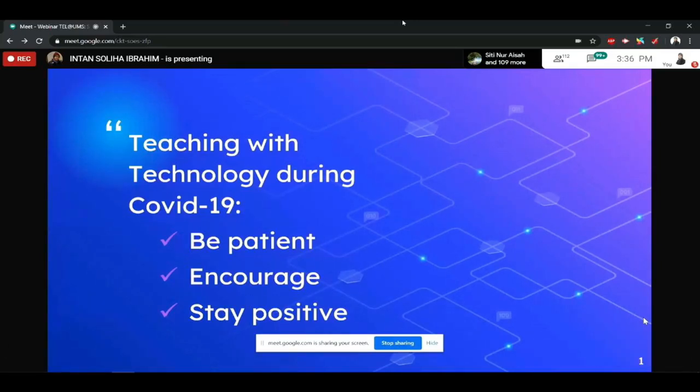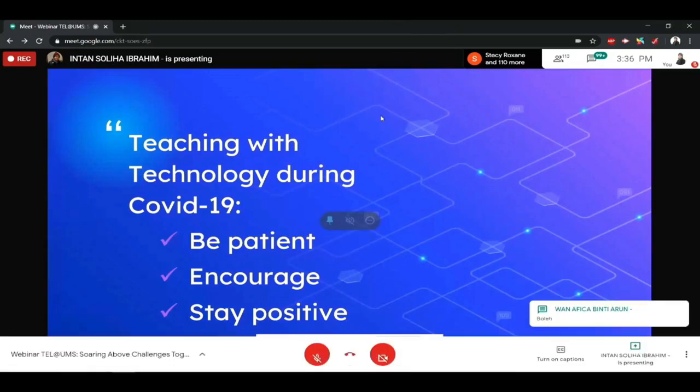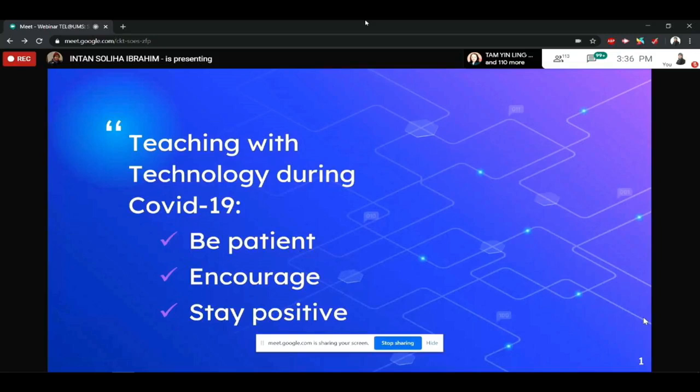First, I need to be patient dealing with technology and students. Believe me, some of my students text me or call me. Stay positive about my students.